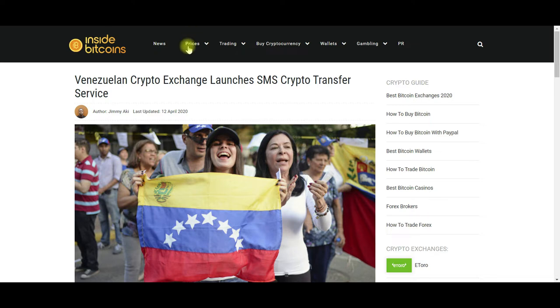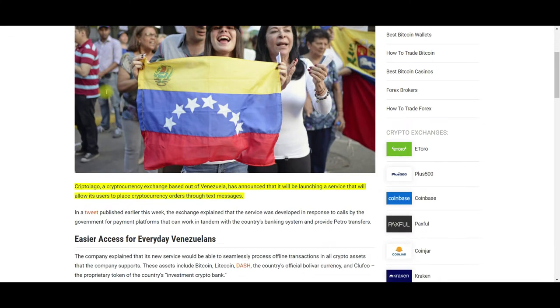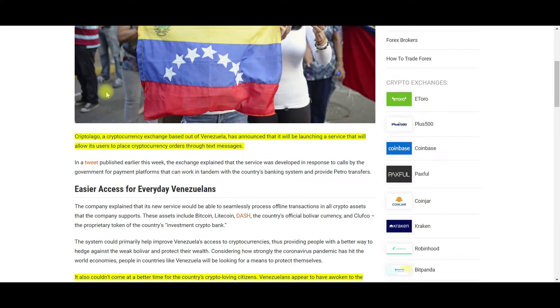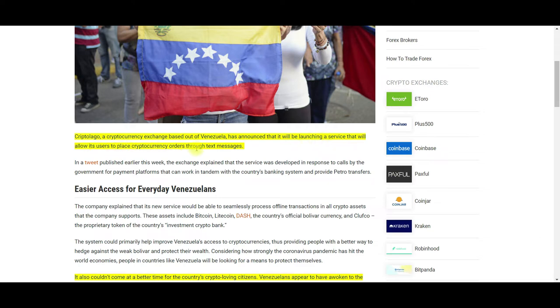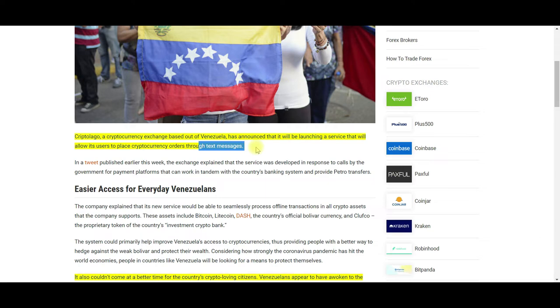Because this is cryptocurrency, five minutes later the whole thing could be green or red. Everything could change dramatically. The first thing we're going to look at is Venezuelan crypto exchange launches text messages for crypto transfer service.